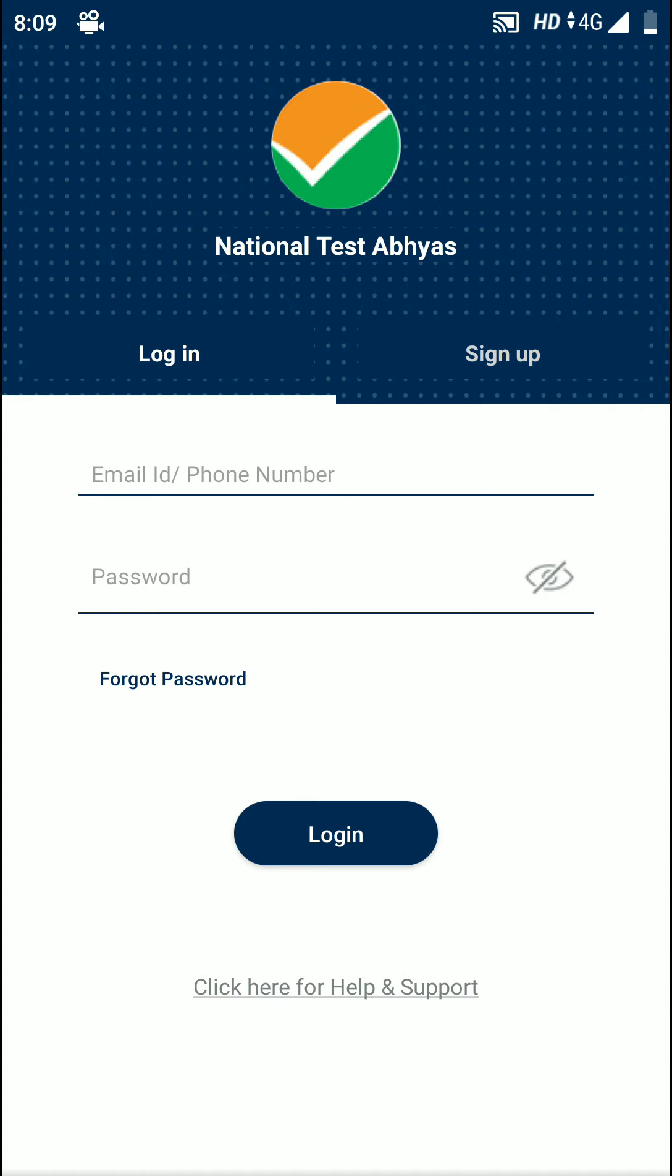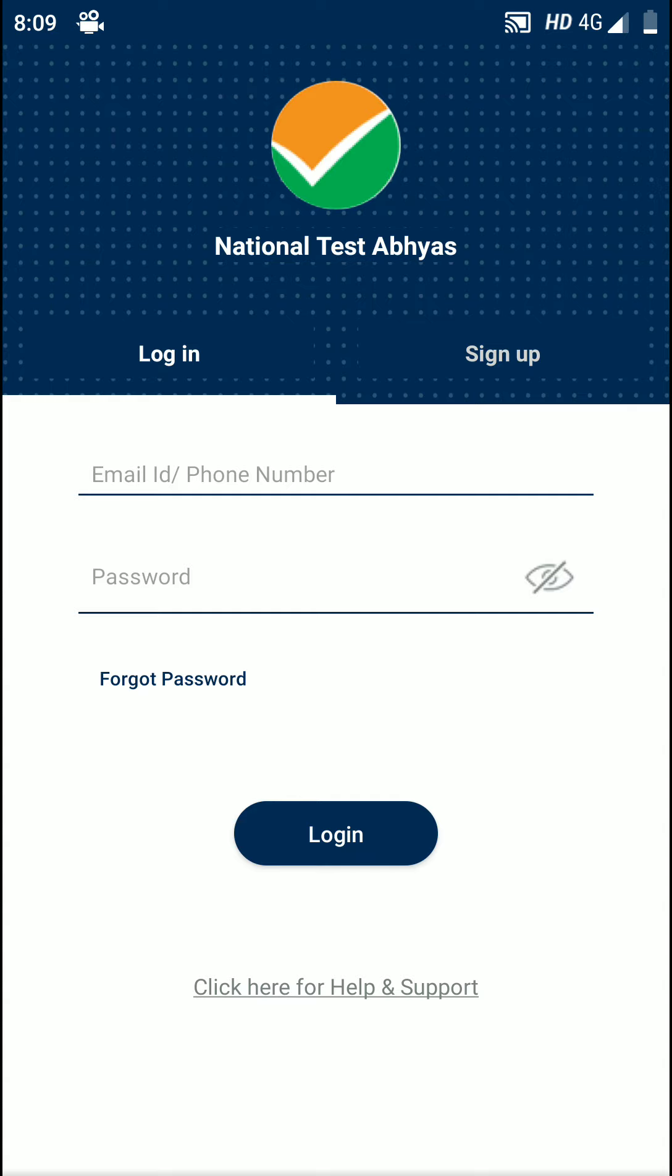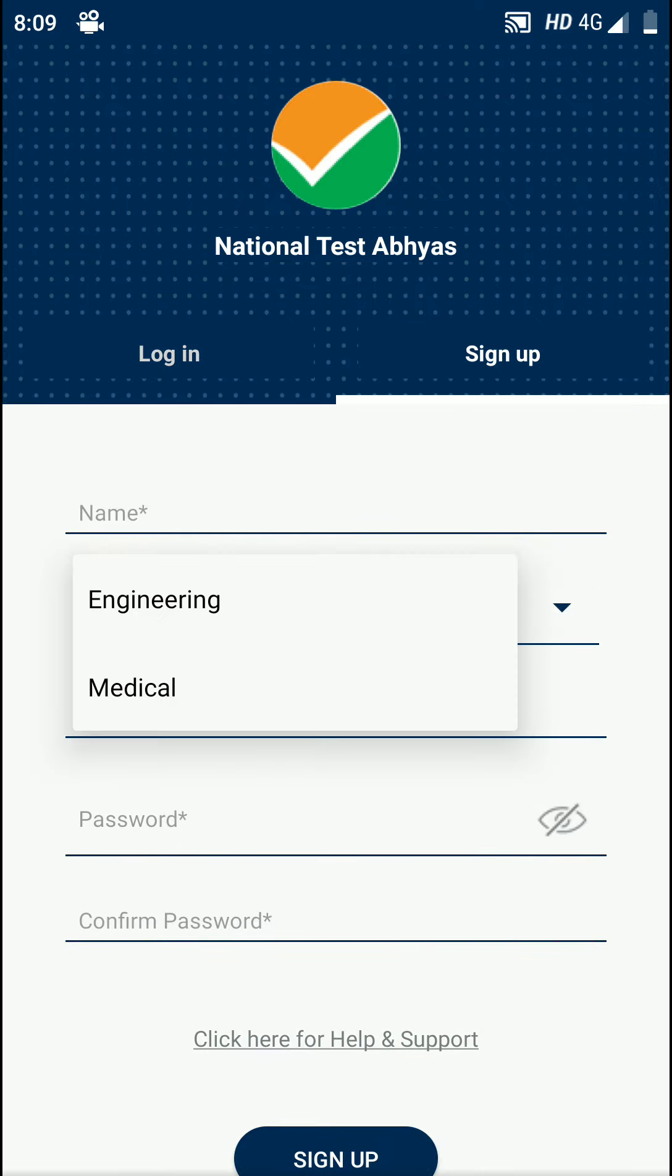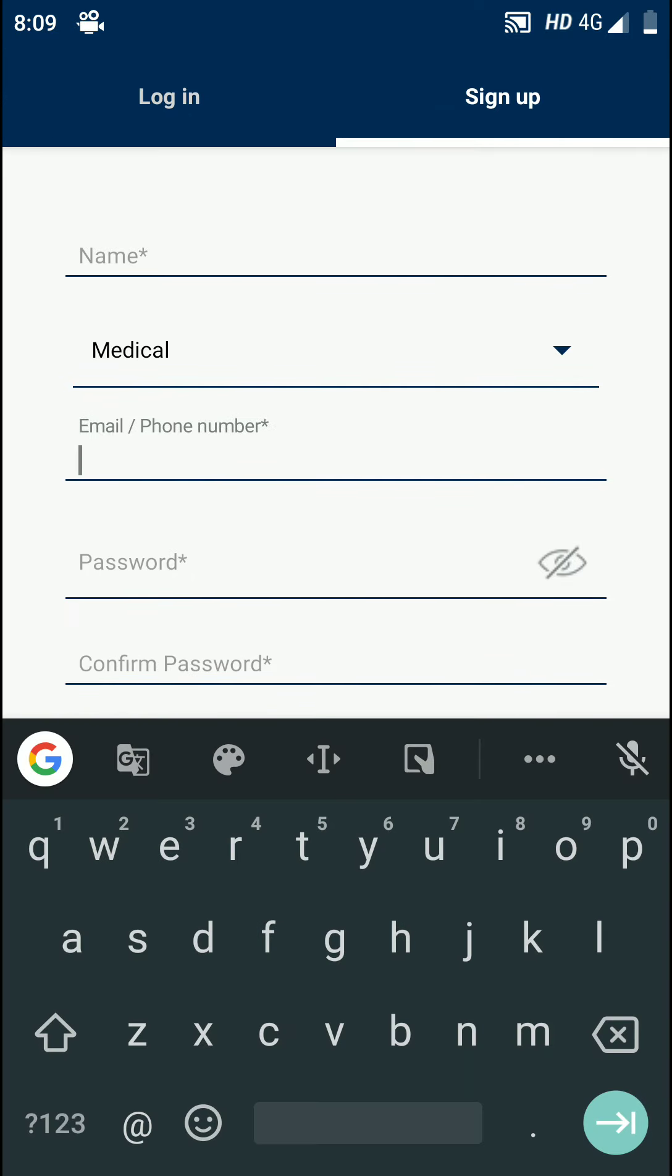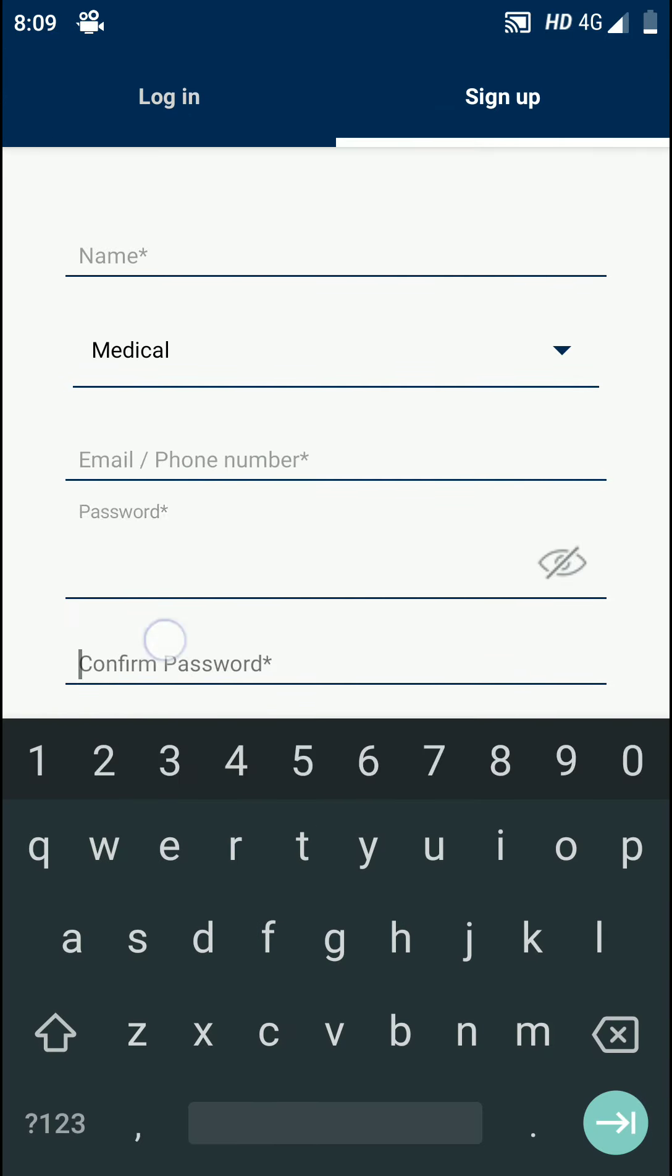If you already have an account, just give your email ID and phone number and password to login. If you are new, then just give your name, full name, and you have to select engineering or medical. Select medical or engineering, whatever you like, just give your email ID or phone number, then give password and sign up.